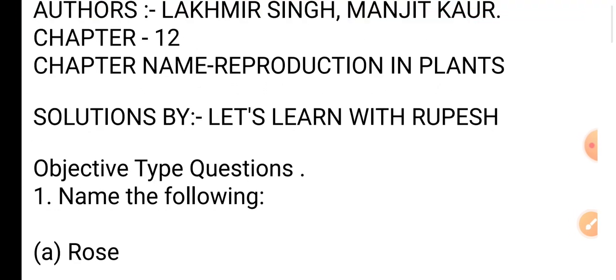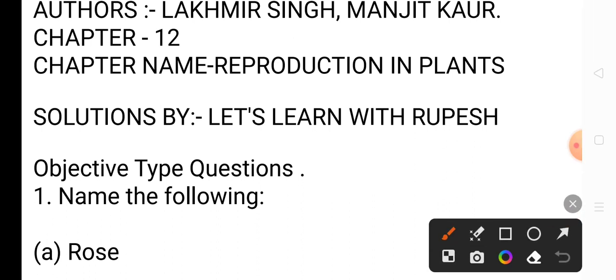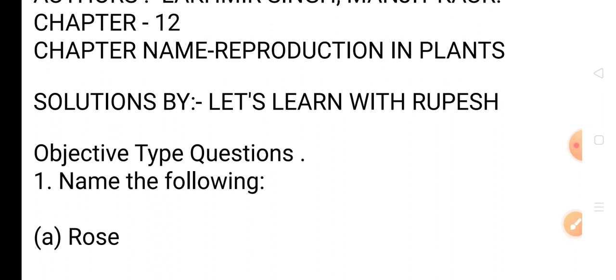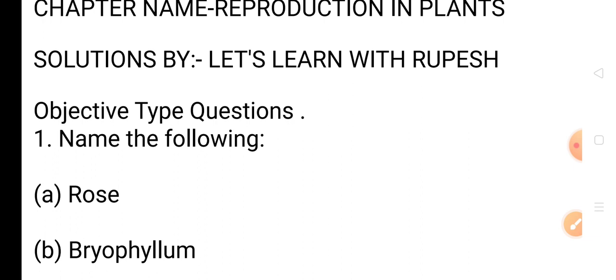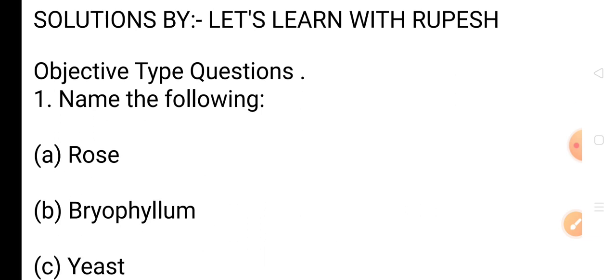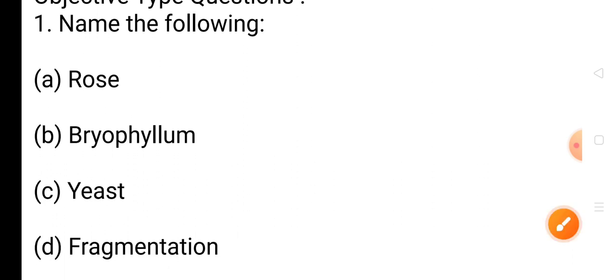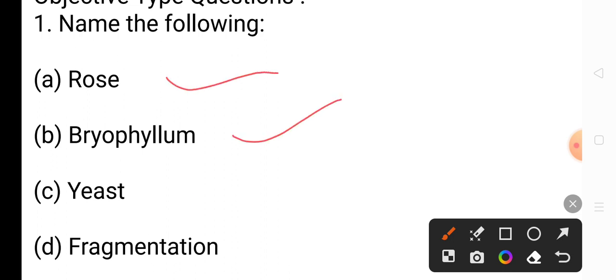Question A: A plant which can be reproduced through stem or branch cutting — the answer is rose. Question B: A plant which reproduces new plants through leaves — the answer is Bryophyllum. Question C: An organism which reproduces by budding — the answer is yeast. Question D: The asexual method of reproduction in Spirogyra — the answer is fragmentation.